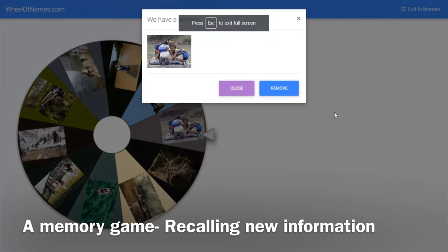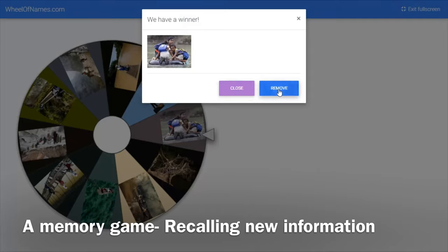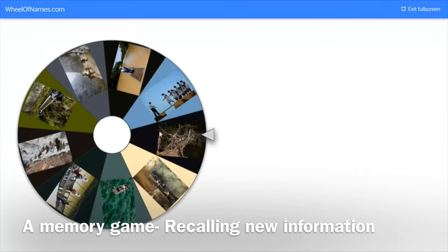When the wheel turns, one picture is chosen. Here, students have to guess in which country students use inflated tire tubes to get to school. If they do know the answer, we click on remove and then the picture is removed.